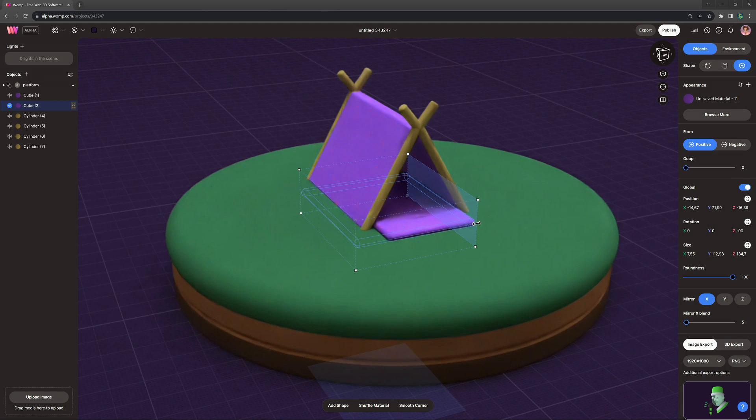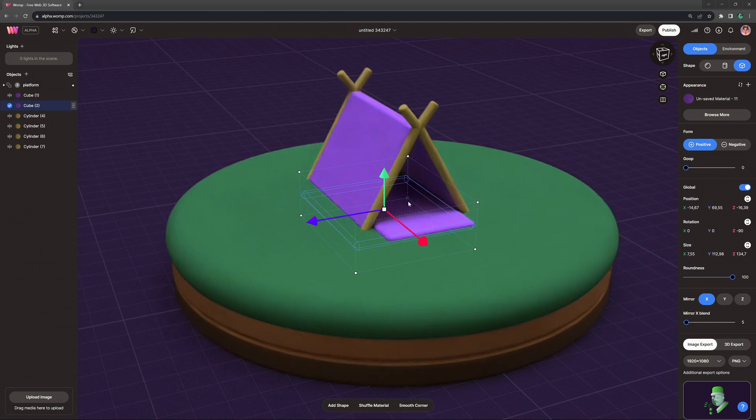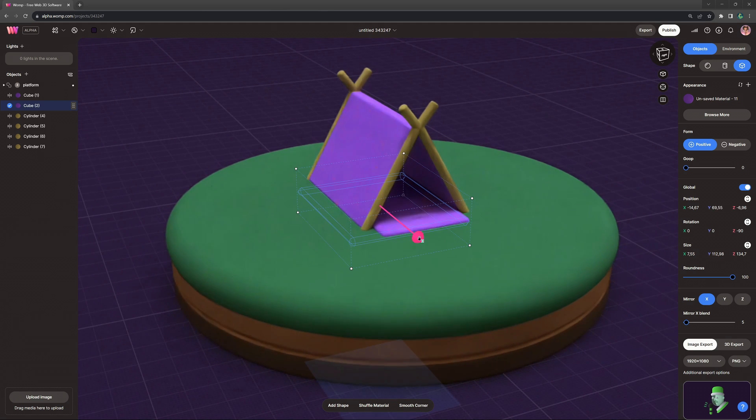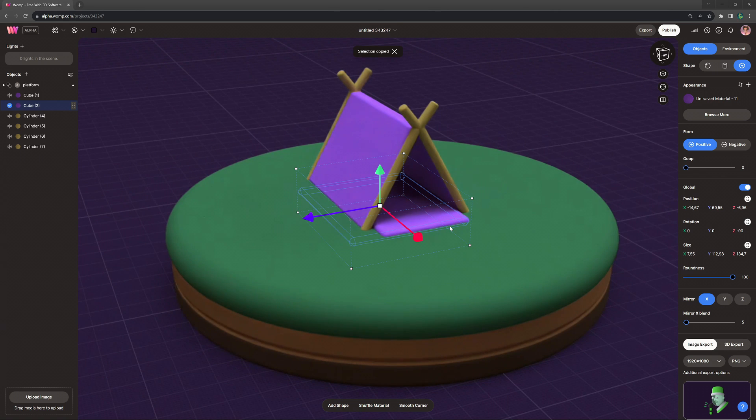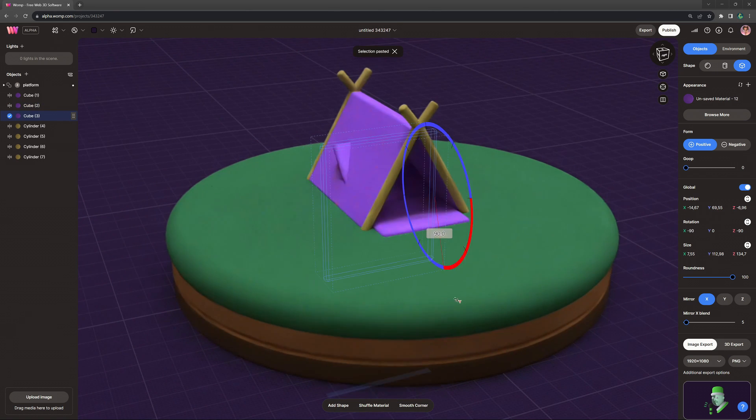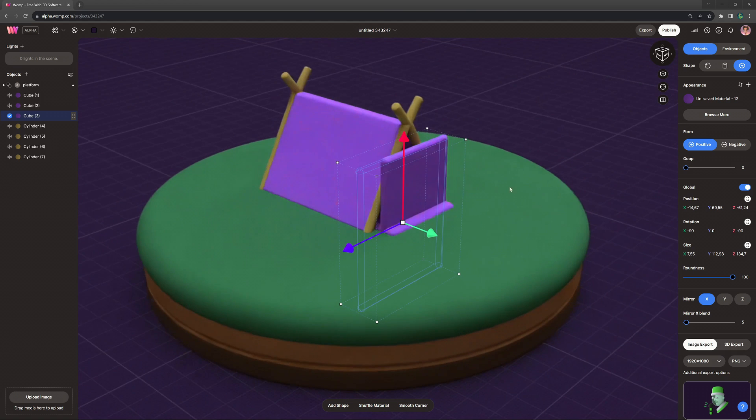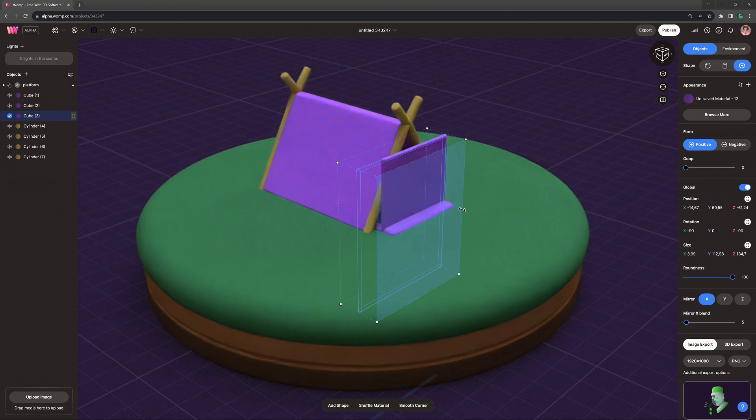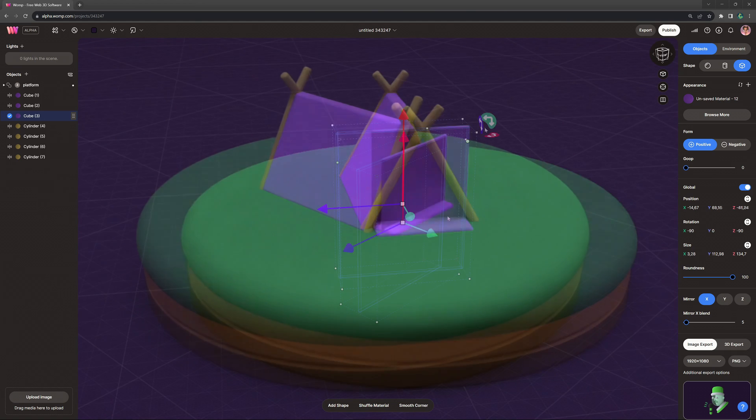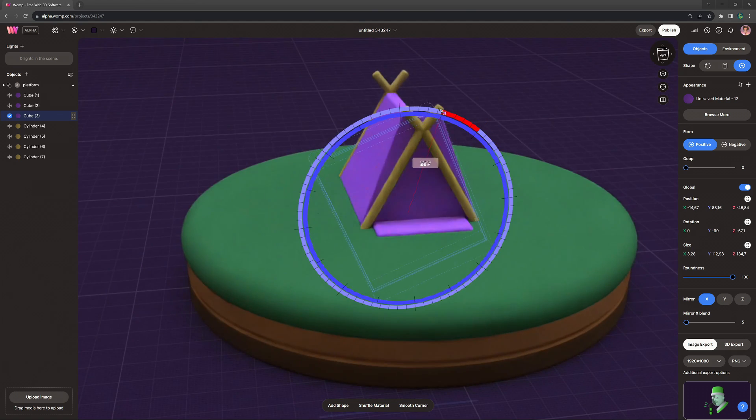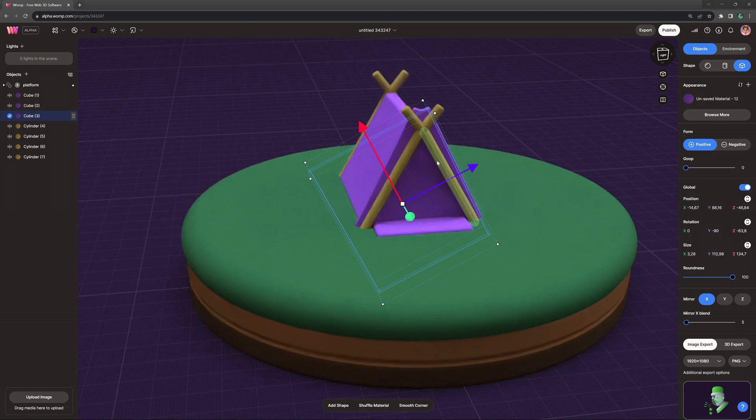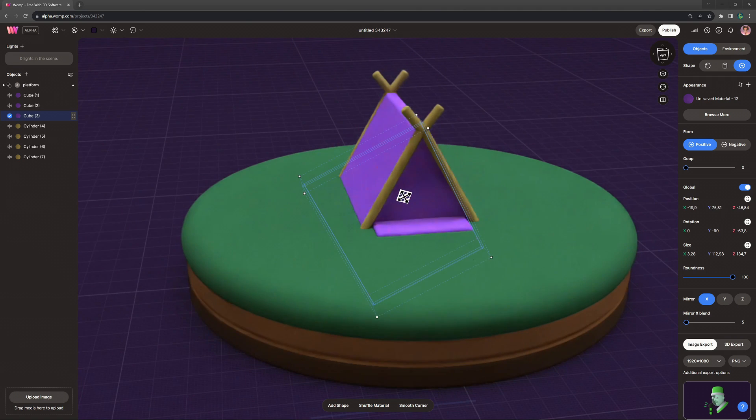And I'm also using that exact shape once again, rotated upwards to create the wall or the entrance of this tent here. Let's make this a little bit more flat and then just rotating it inwards to fit our shape here.